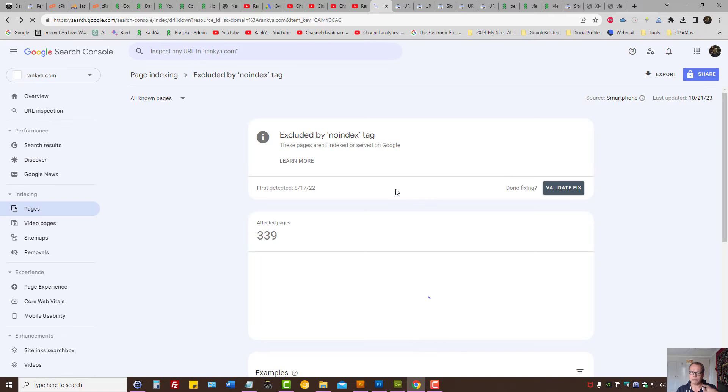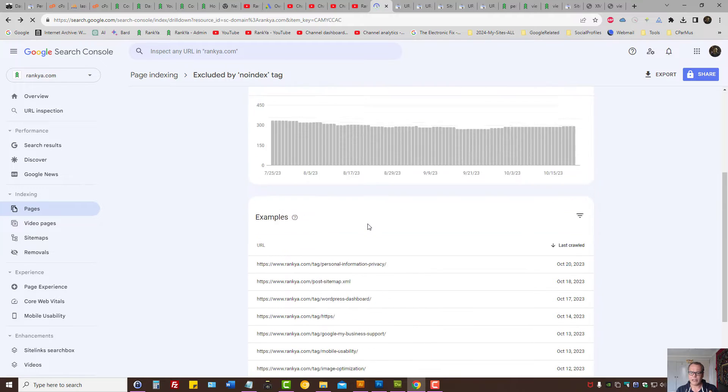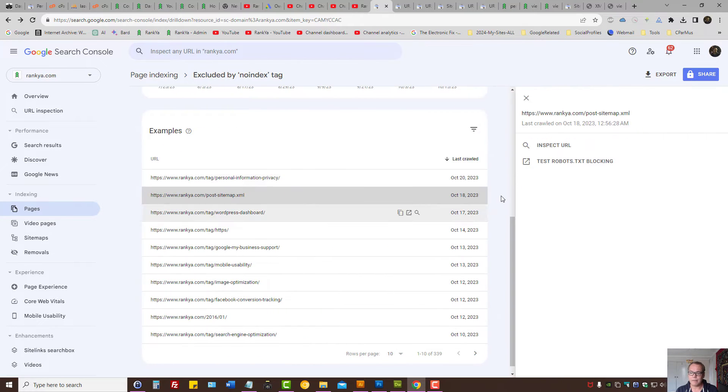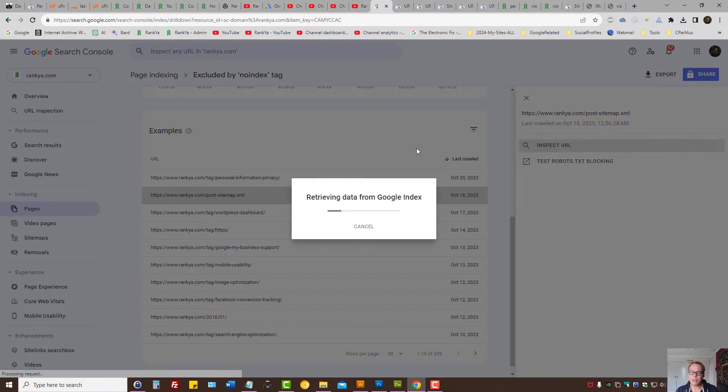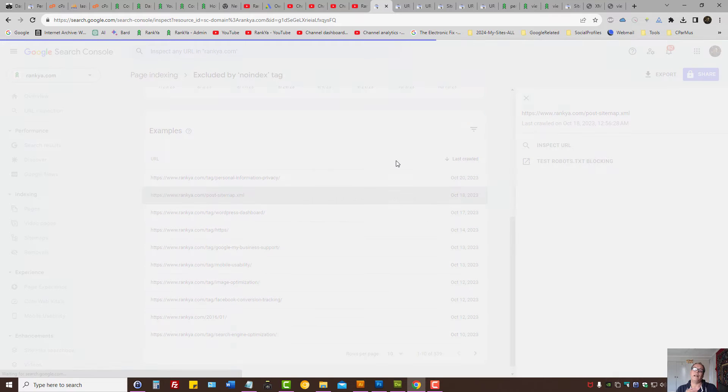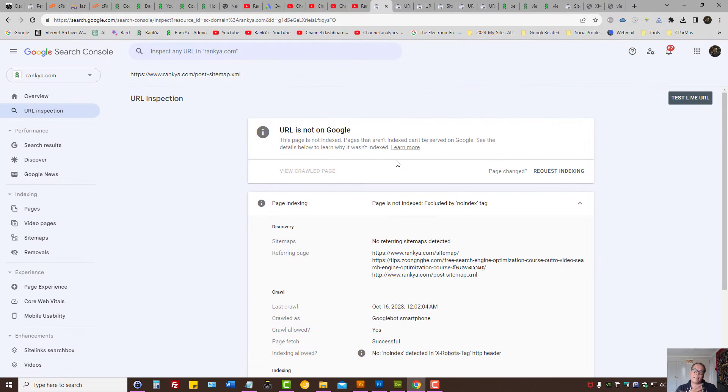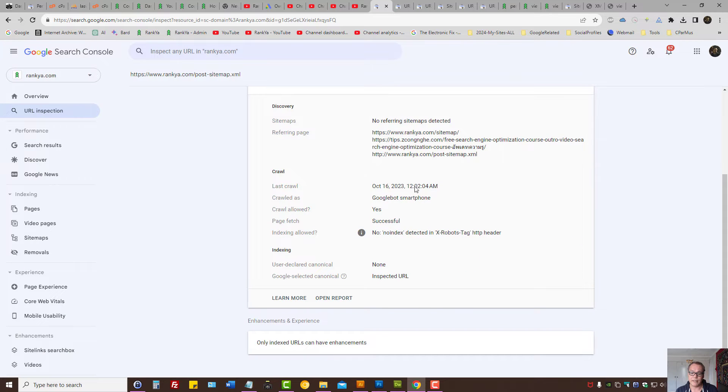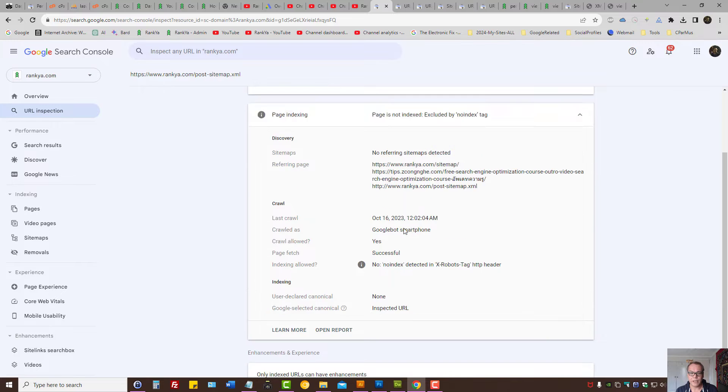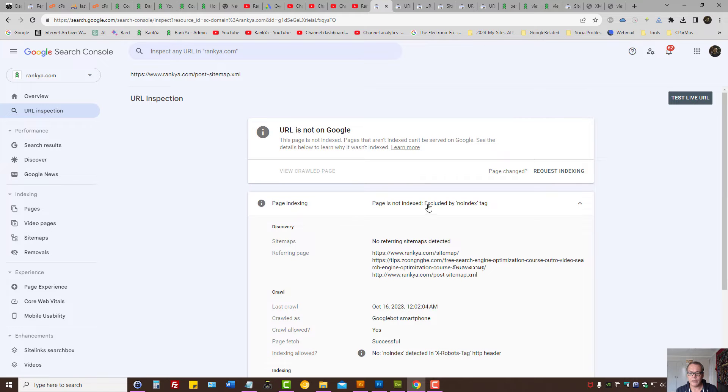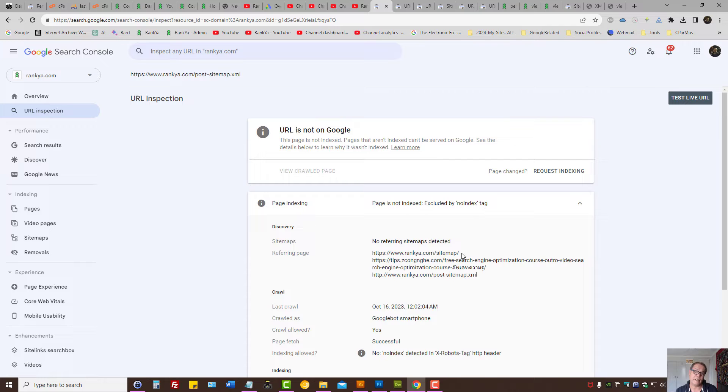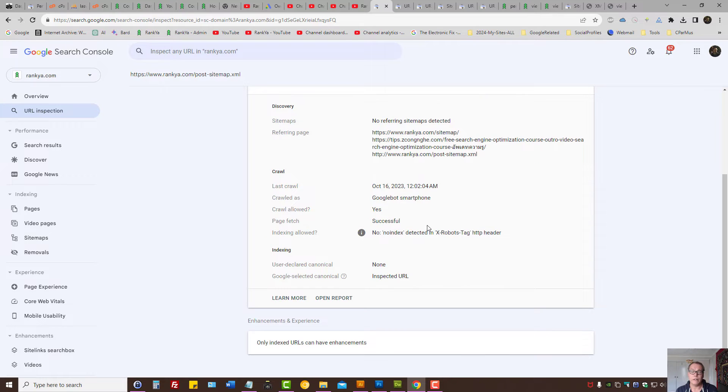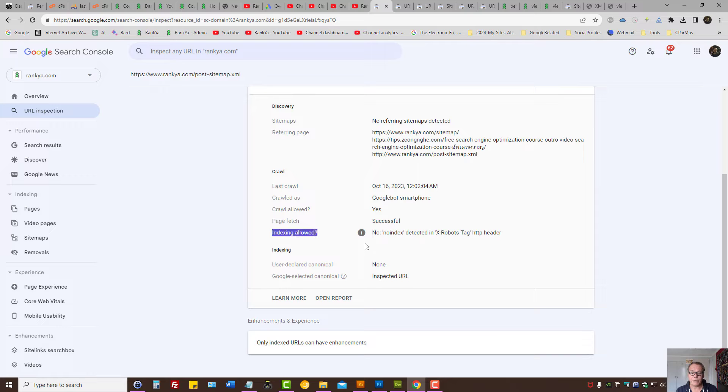Let's look at a different example because sometimes you may see inspect URL and X robots header set can be sent here. Page is not indexed, excluded by no index tag. Do not use request indexing until you remove that no index tag from the URLs you want Google to index.